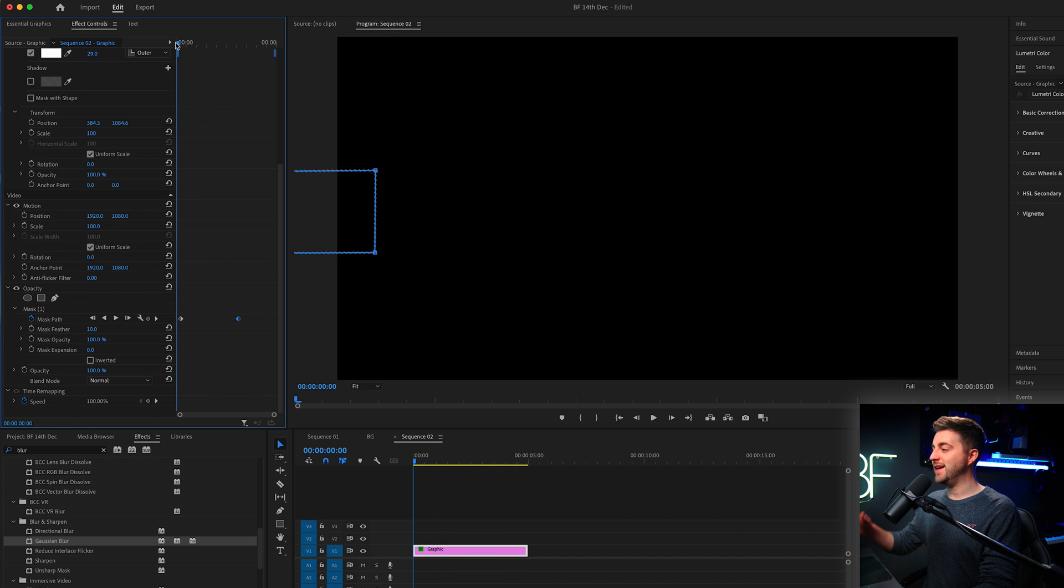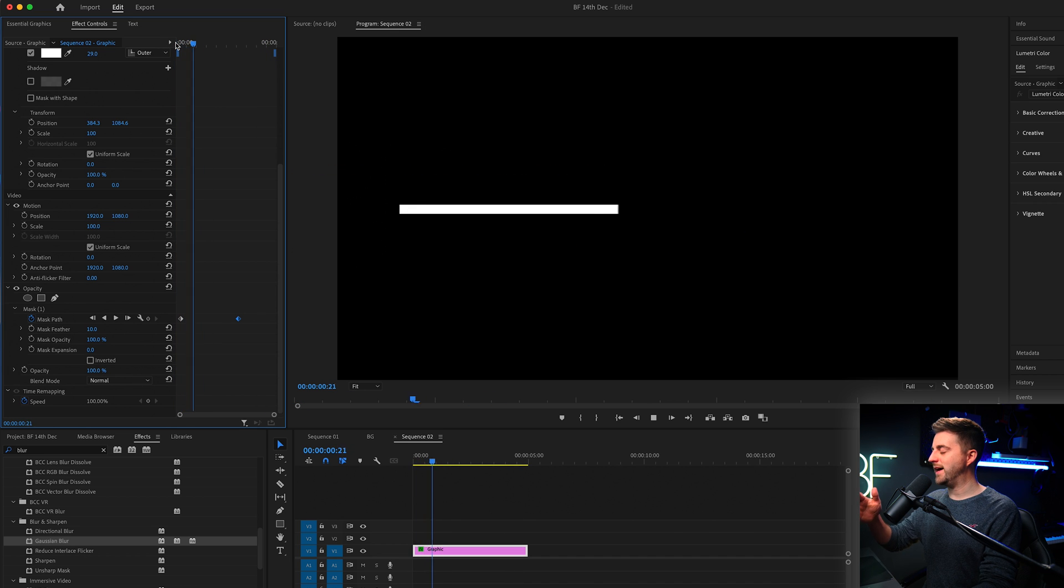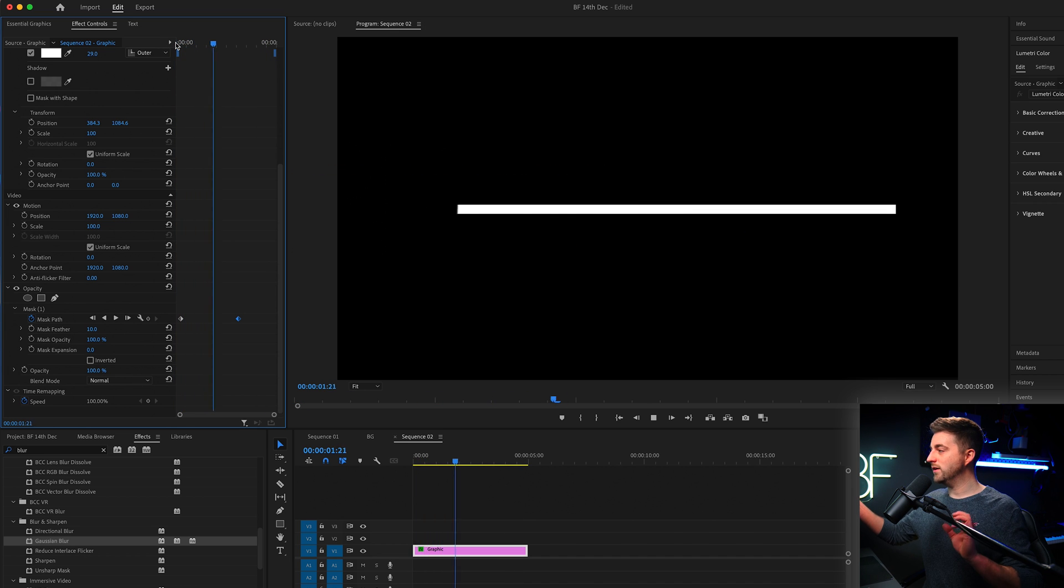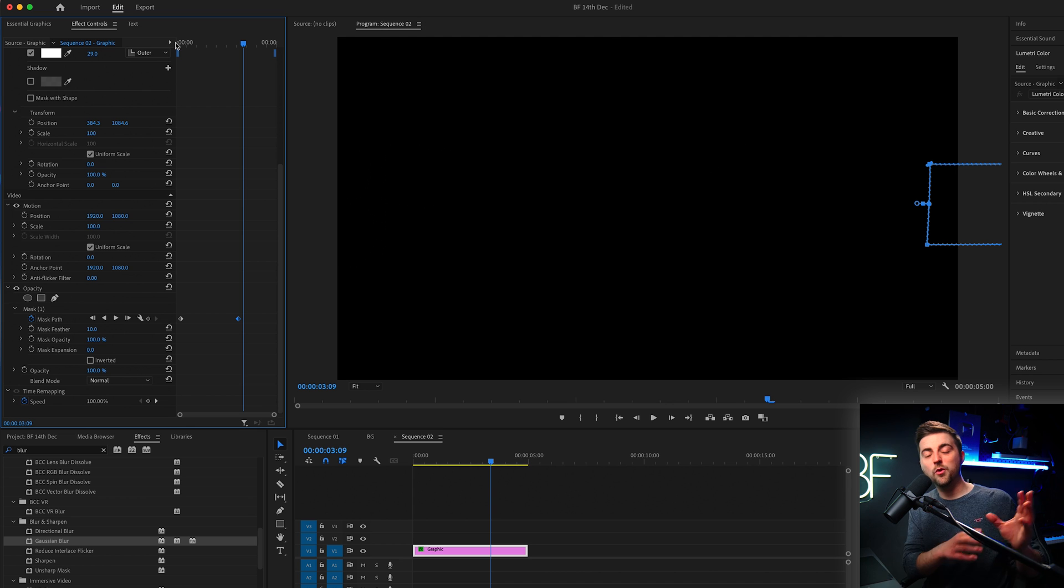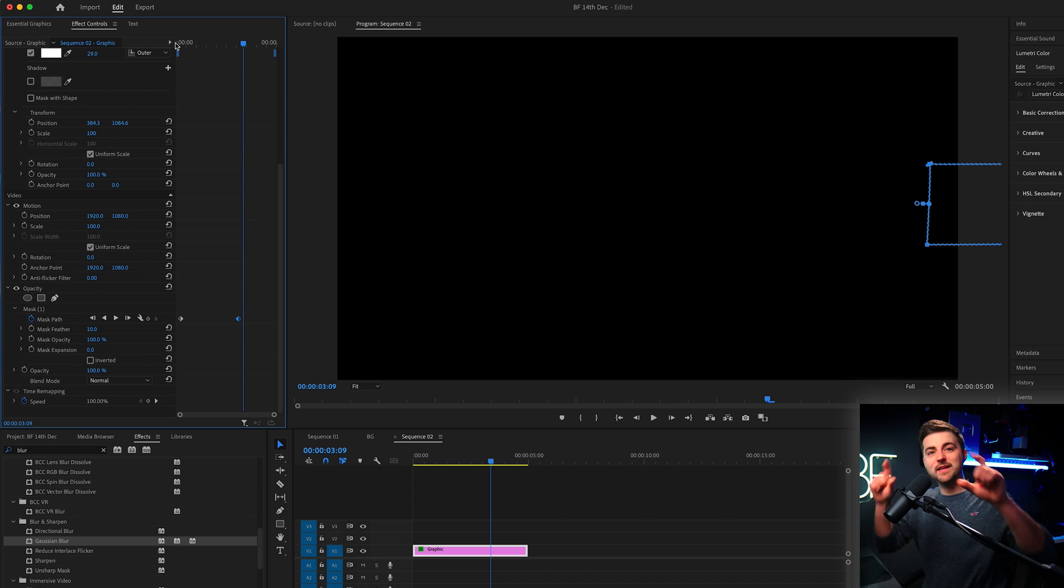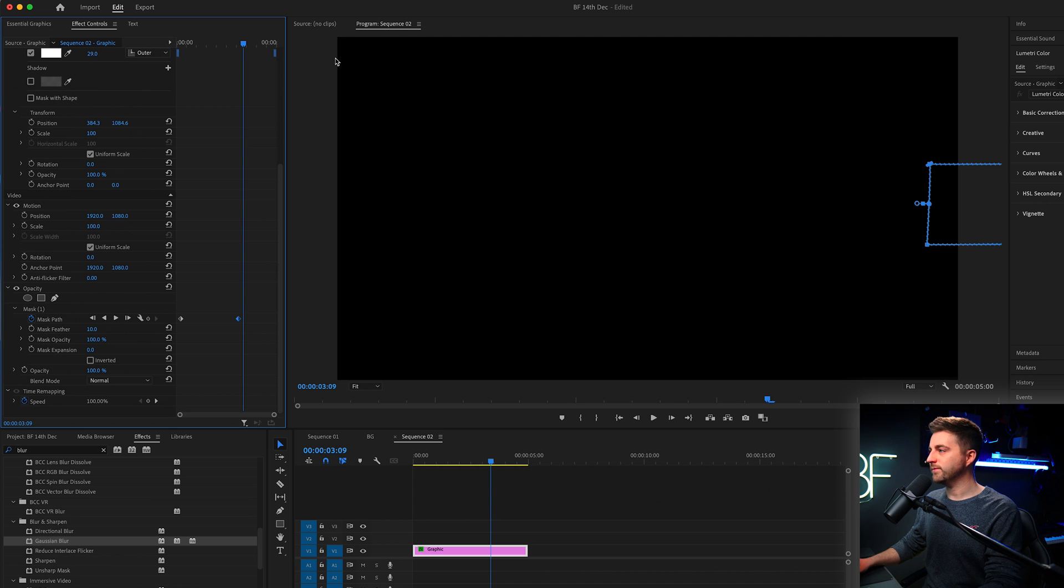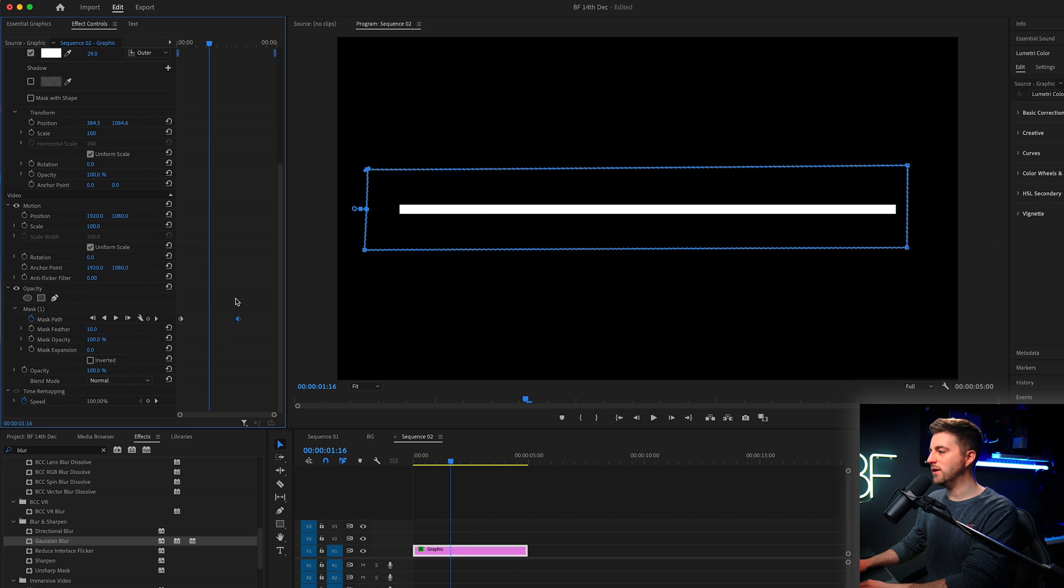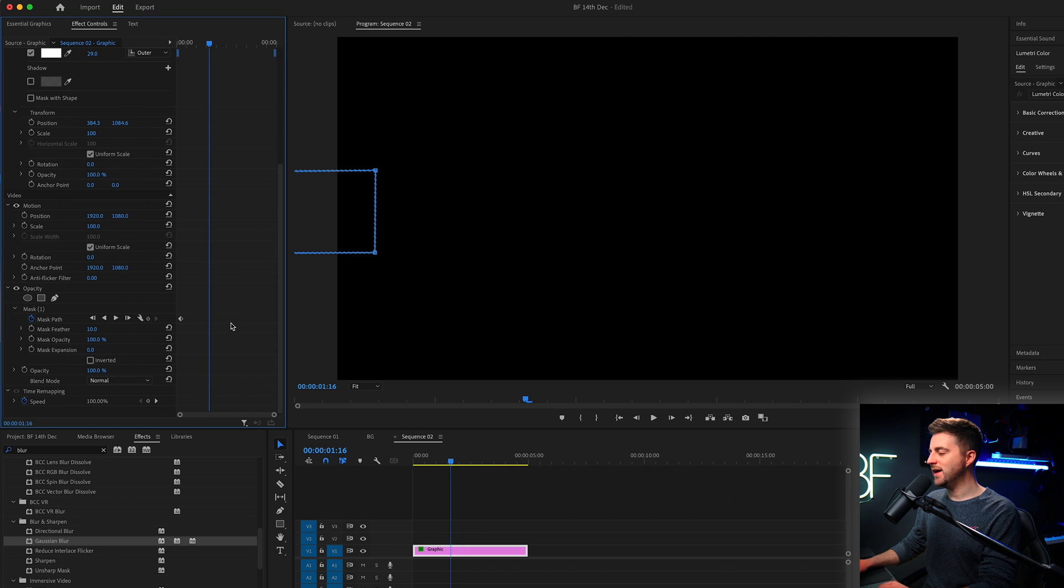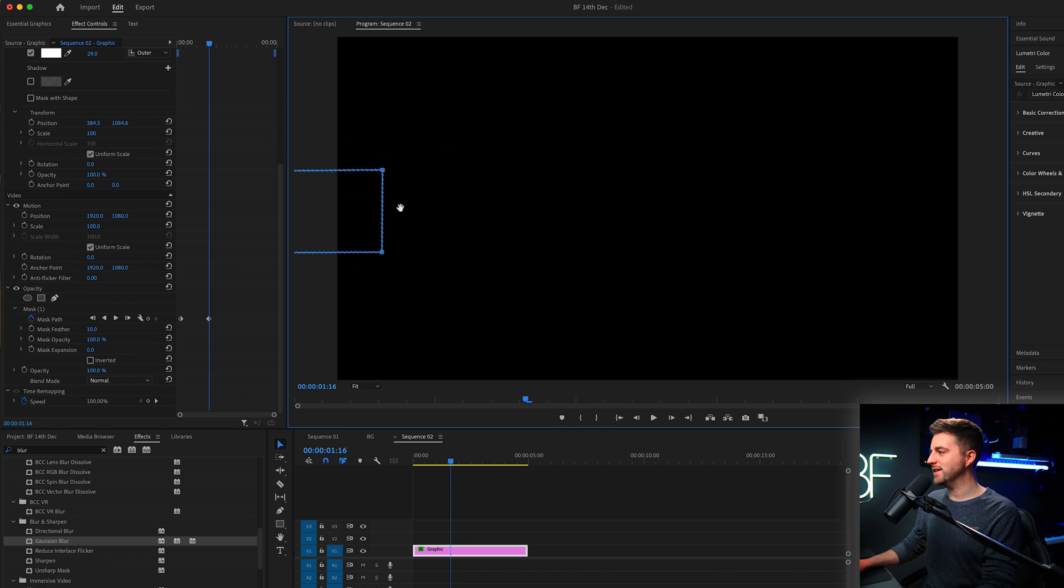Now, of course, you'll notice in this example, it animates on and then it animates off, even though we are sliding past. And that is because the mask is really long. So rather than having this really long mask, let's just delete that.